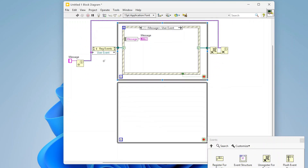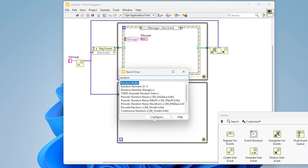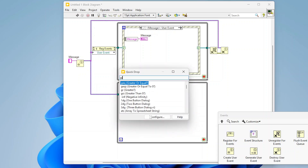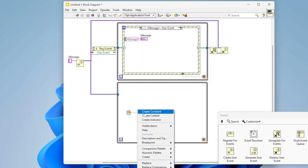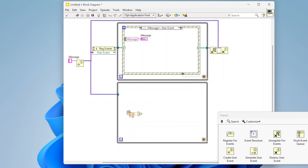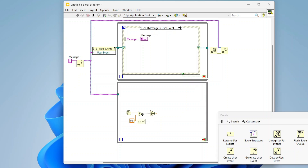I'm going to create another loop down here. In this loop is where we're actually going to start triggering some messages. This loop is totally separate from the first one, but it's going to be sending messages up. I'm going to generate a random number, drop a 'Greater Than' comparison, and set our threshold to 0.8. Then I'll use the Select function.